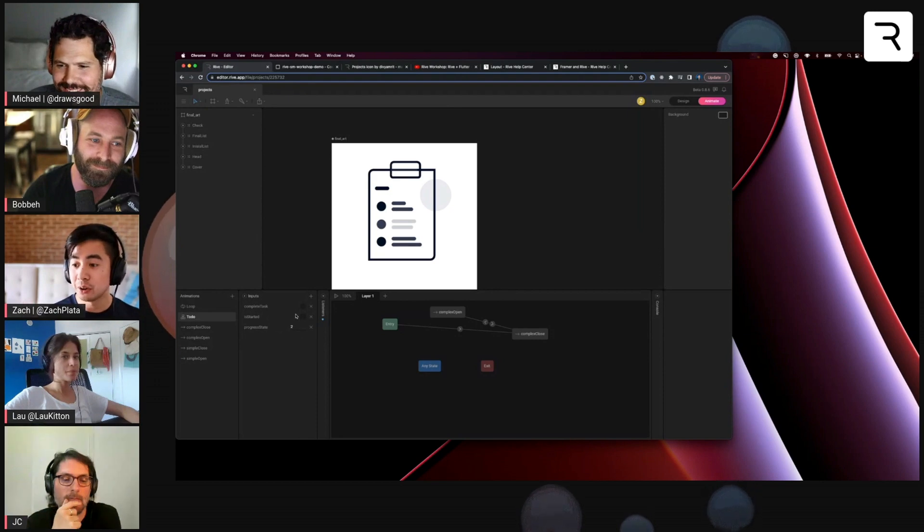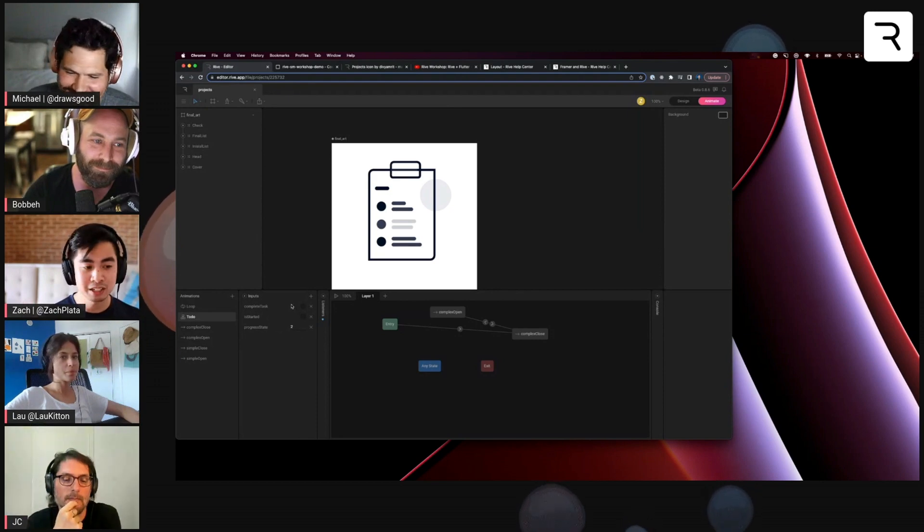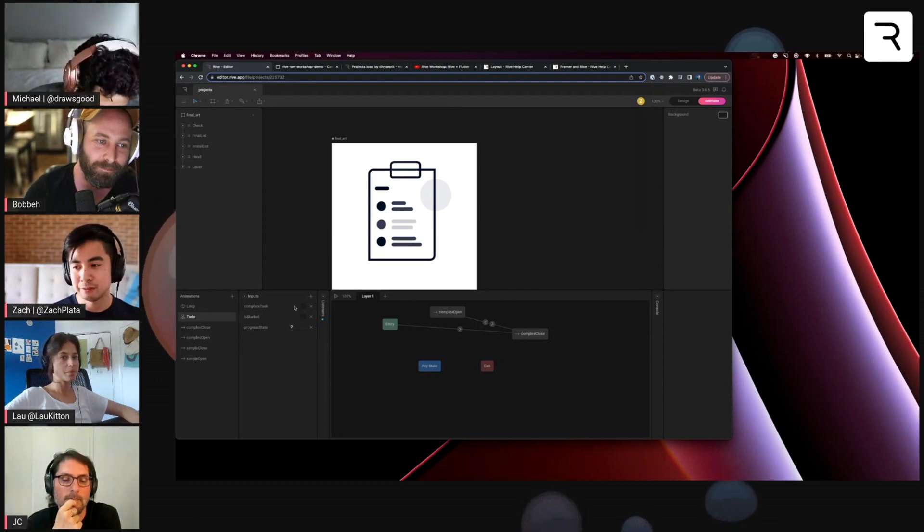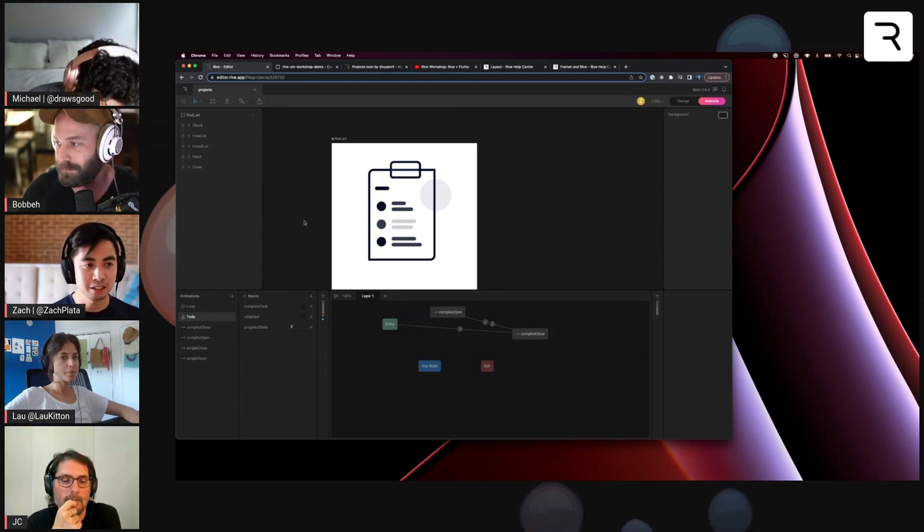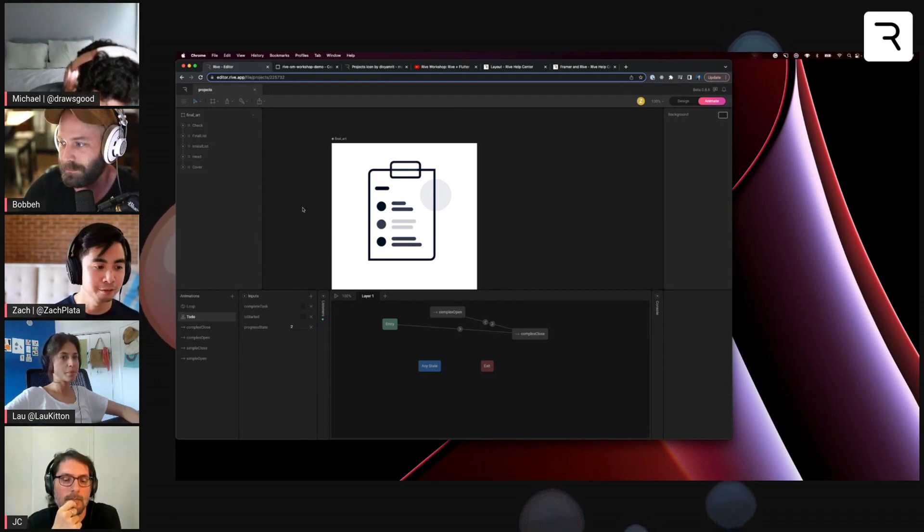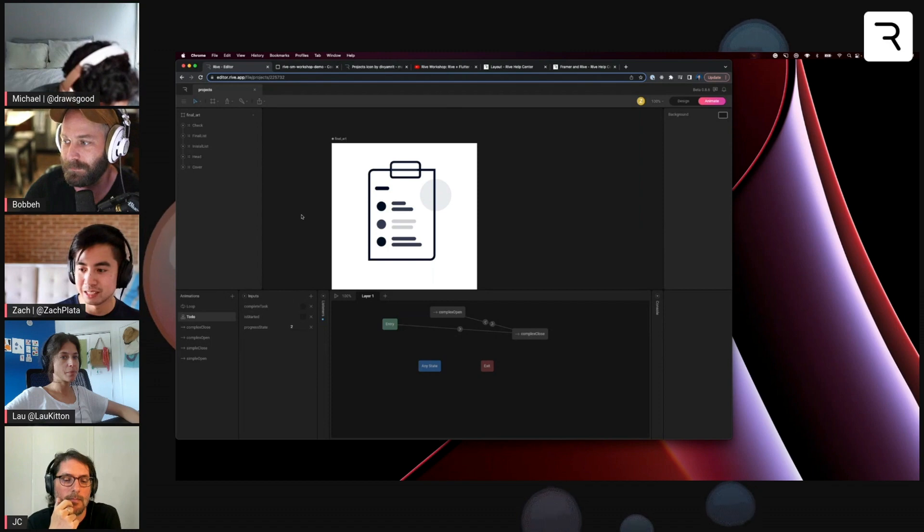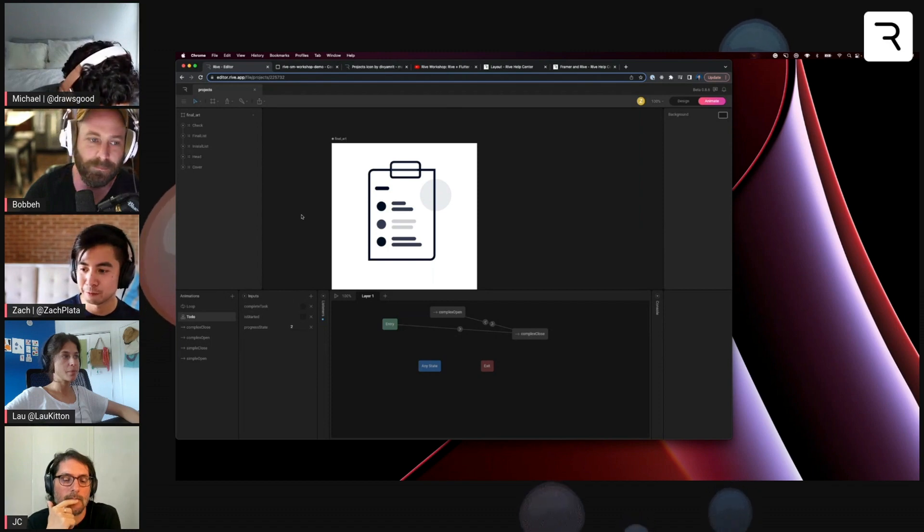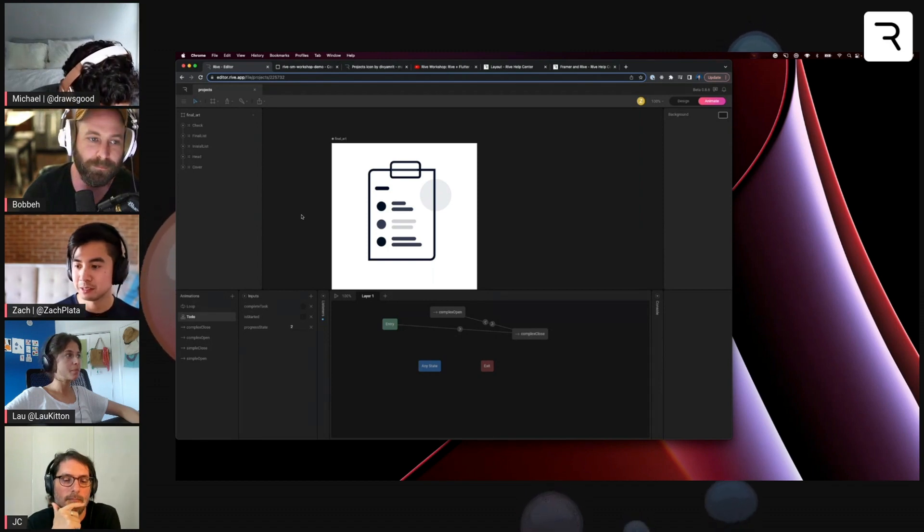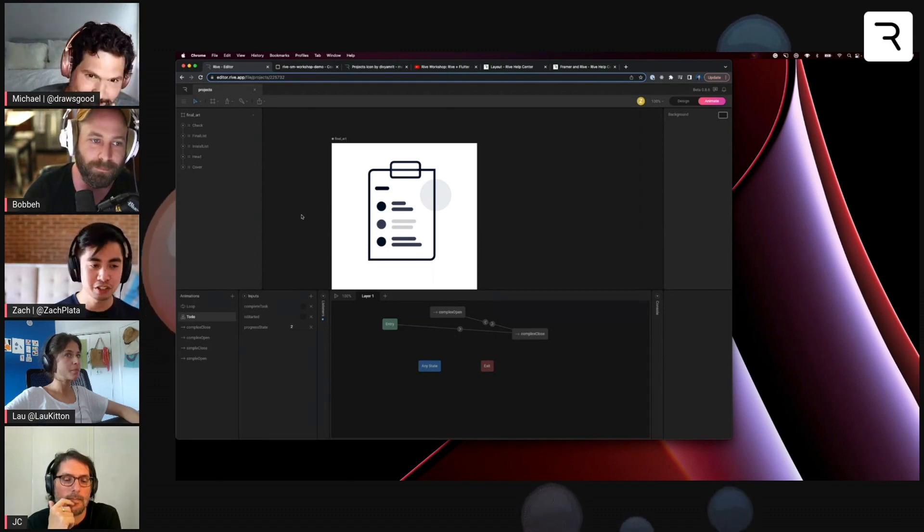You can use your own naming convention if you have another thing that you like to go off of. This is definitely not prescriptive, but just slight suggestions.